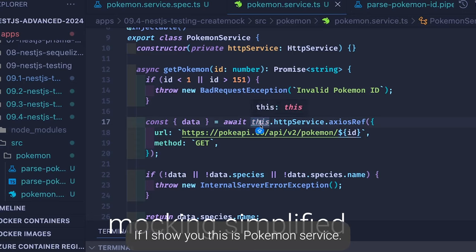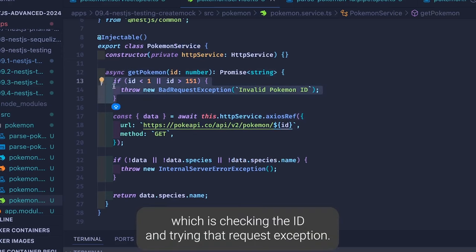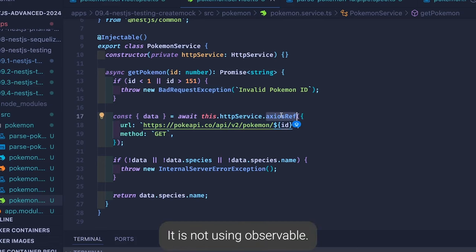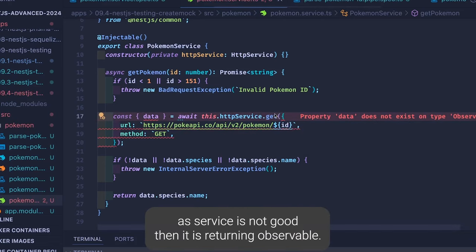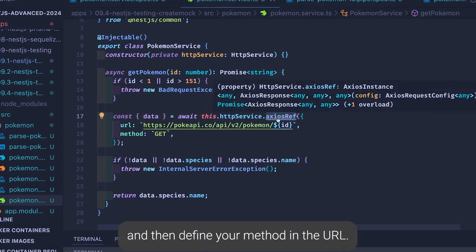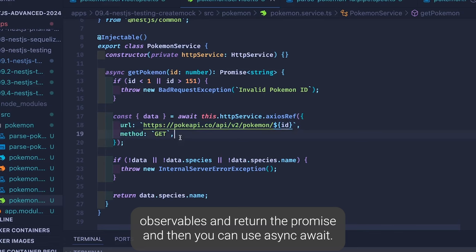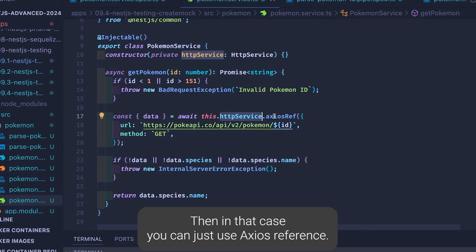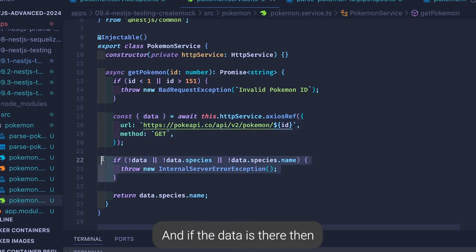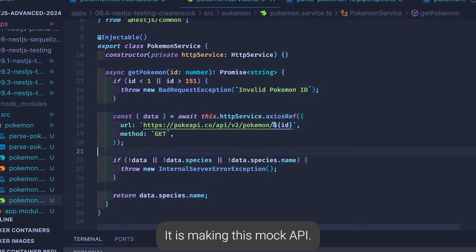This is my simple Pokemon service. It has a getPokemon method which checks the ID and throws a BadRequestException. Then it makes an Axios call — it is not using observables. If you use HttpService.get it returns an observable, but if you want to use promises, use the Axios reference directly, define your method and URL. This way, if you don't want to use observables, you can use async/await with the Axios reference and it works in the old promise-based way.